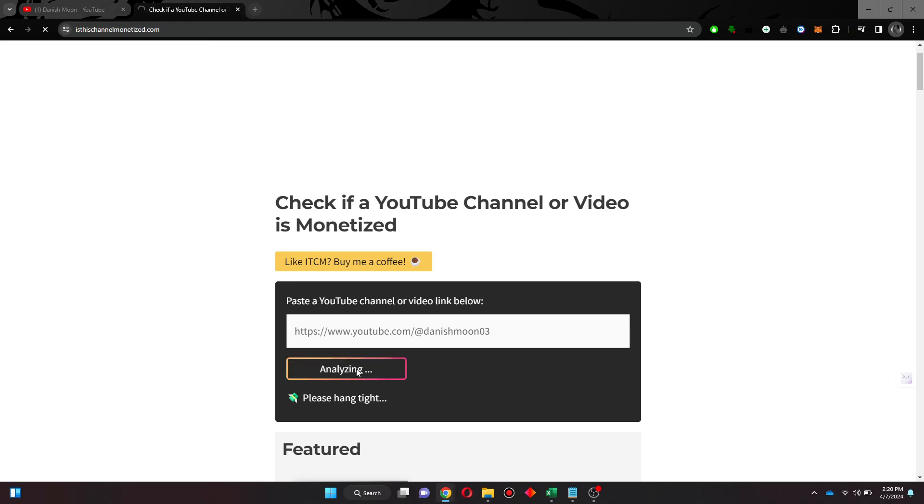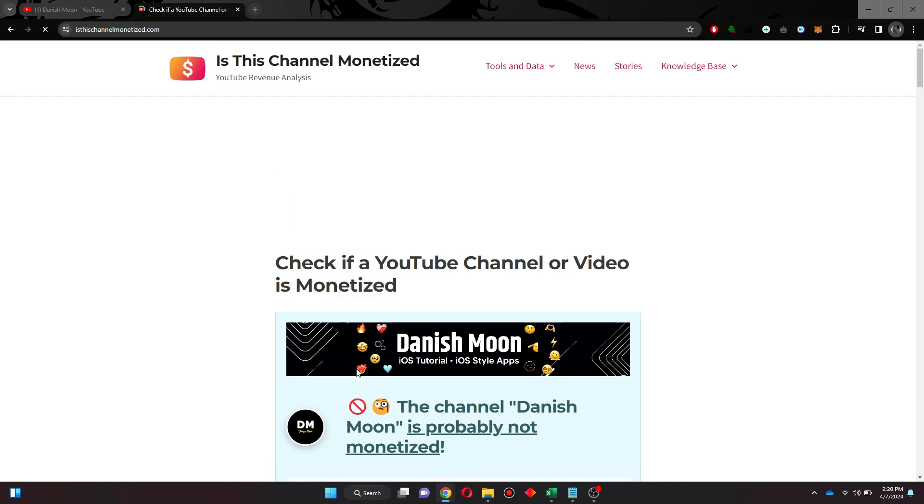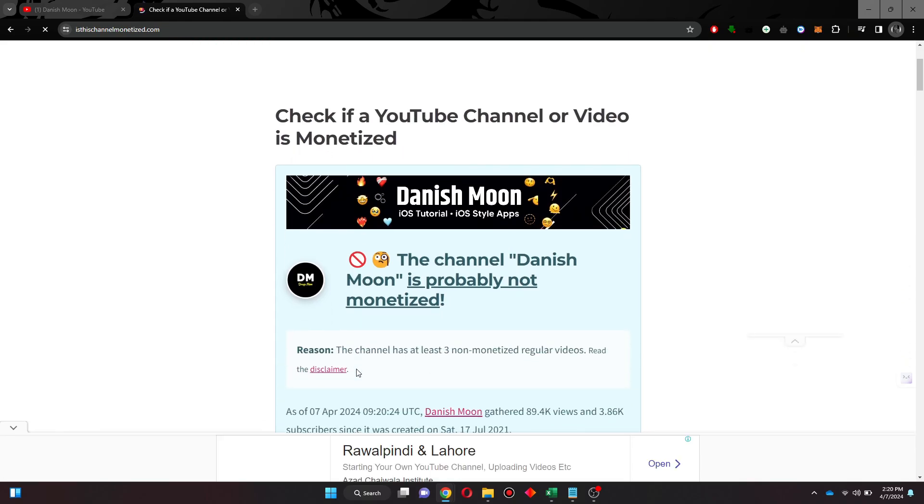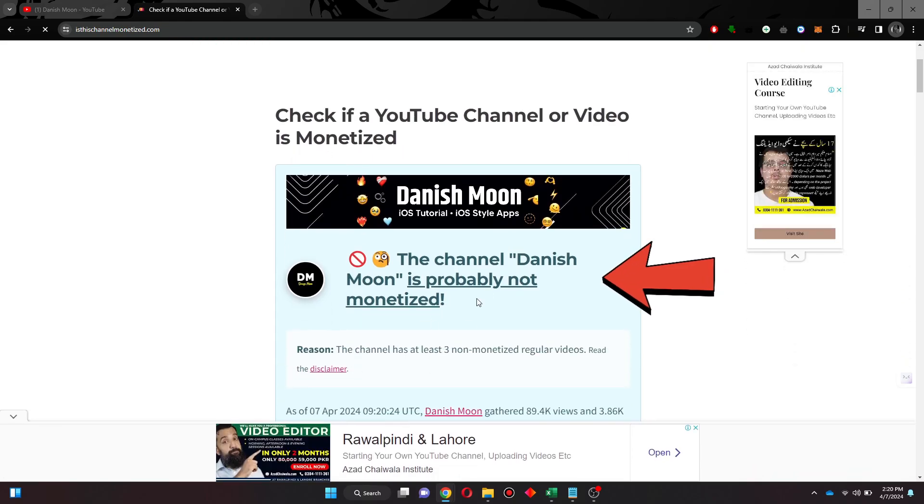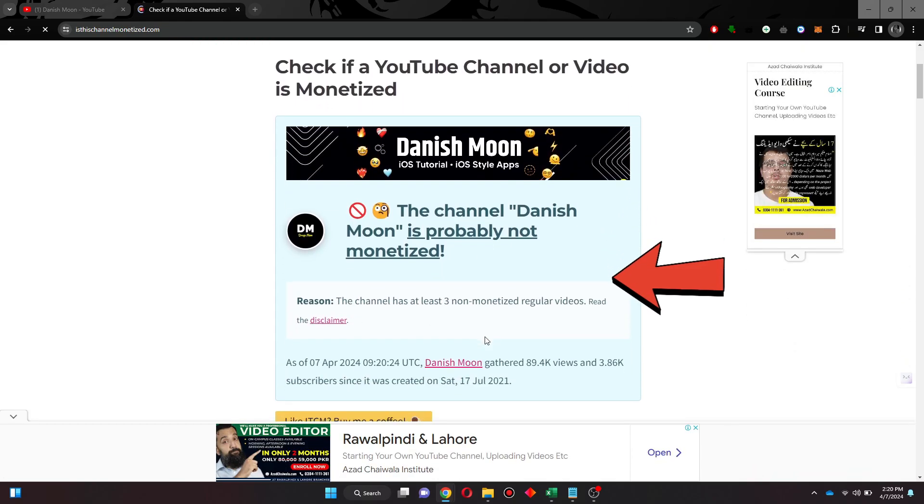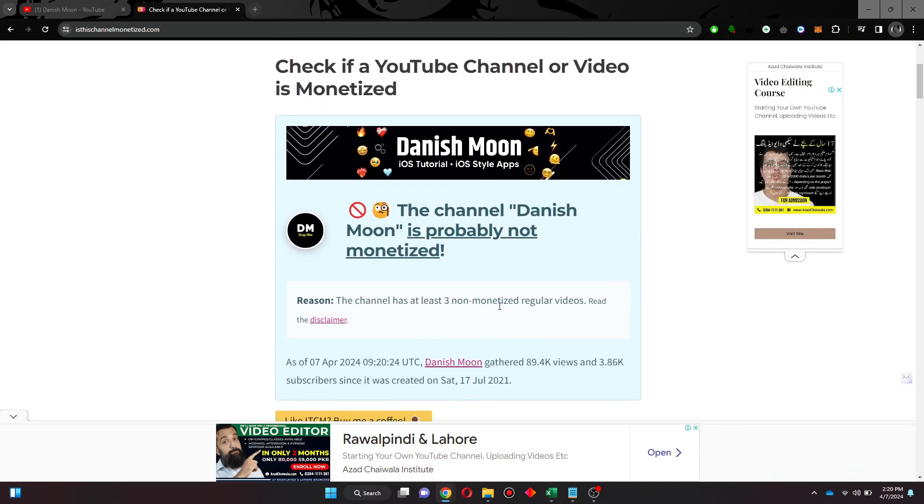Once it's done, you will be able to see whether that YouTube channel is monetized or not. So that's basically how you can check if your YouTube channel is monetized. That's all for this video. If you find this helpful,